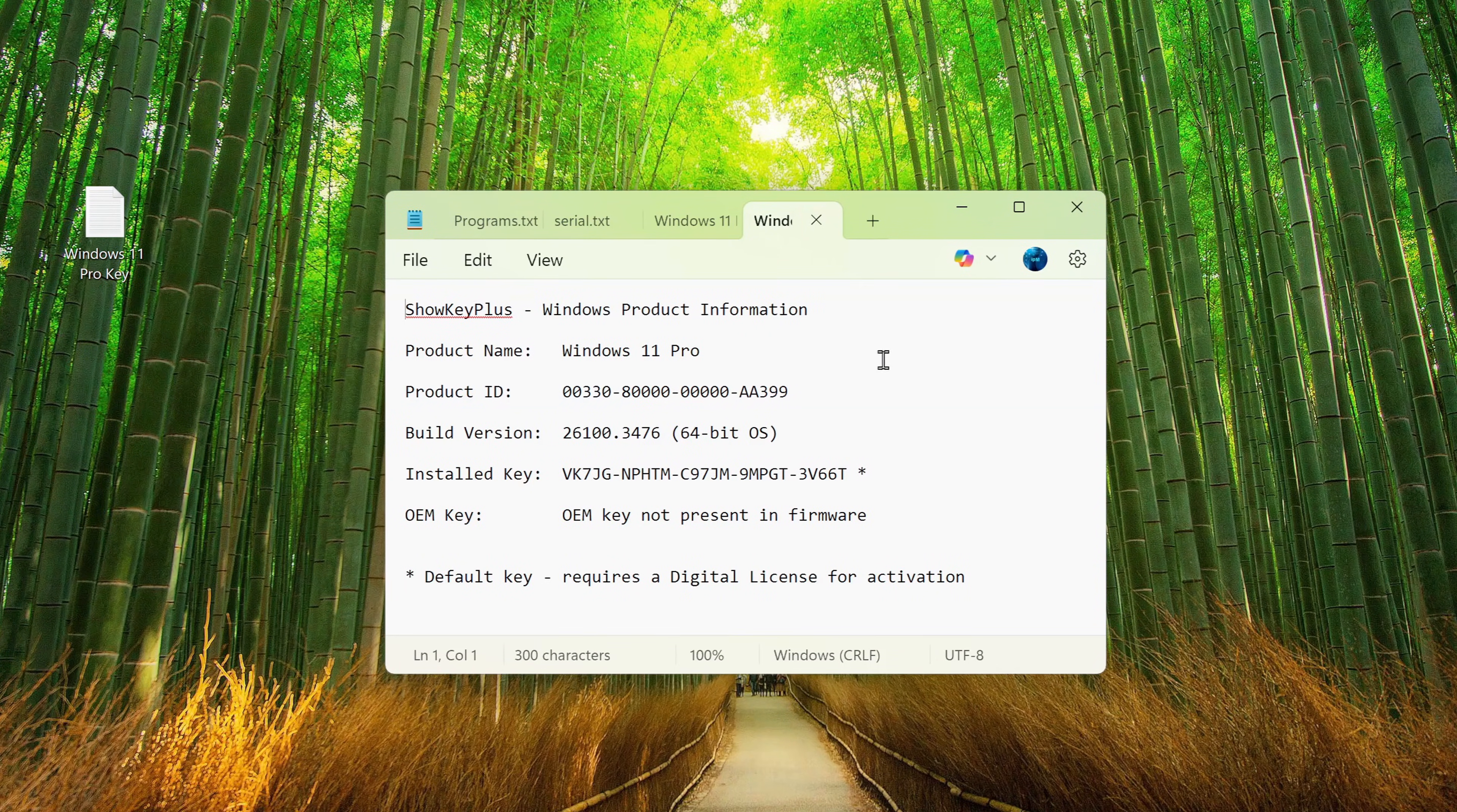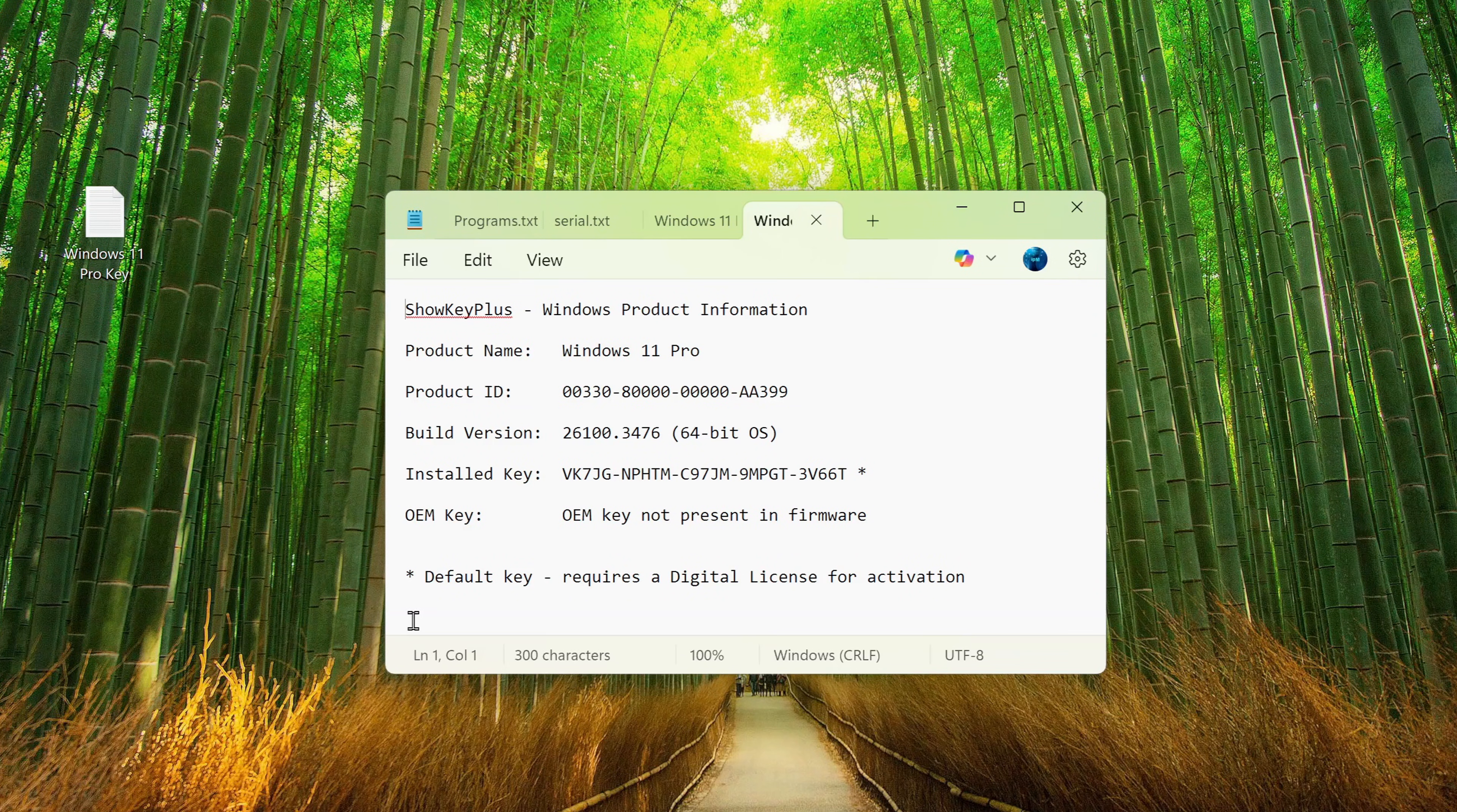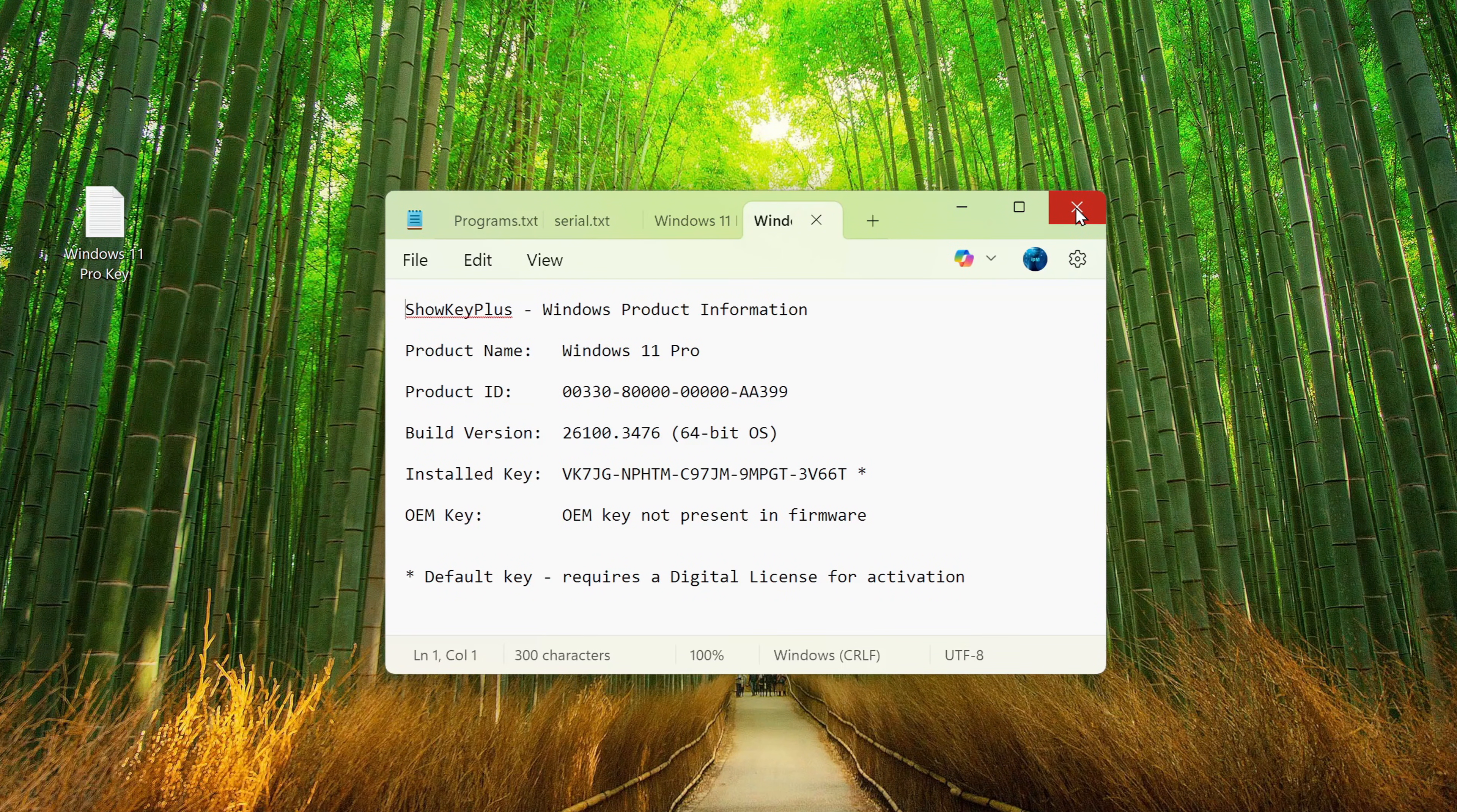Yes, everything the app showed us is now saved in this file. This can be really useful to keep for later.